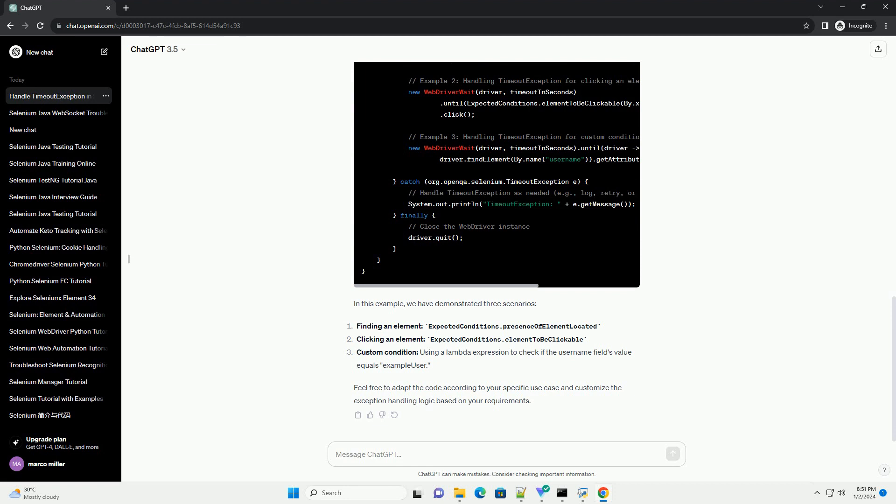To handle this exception, we can use a combination of WebDriverWait and expected conditions. WebDriverWait is a class provided by Selenium that waits for a certain condition to be met before proceeding with the execution.